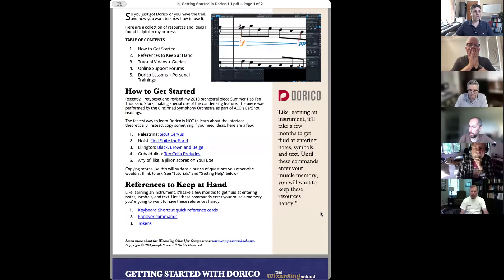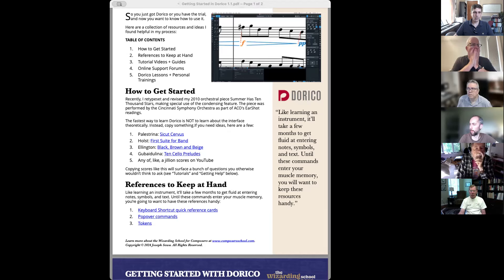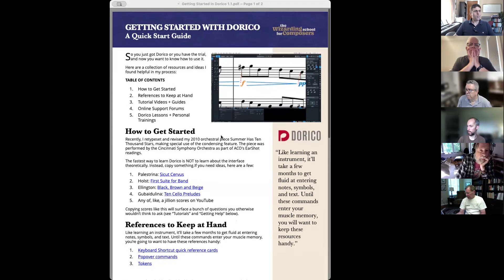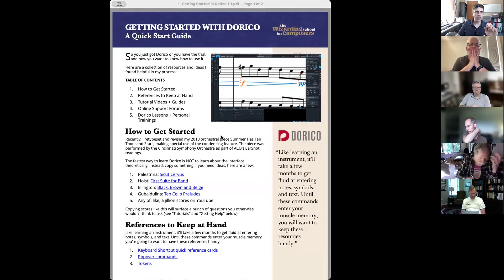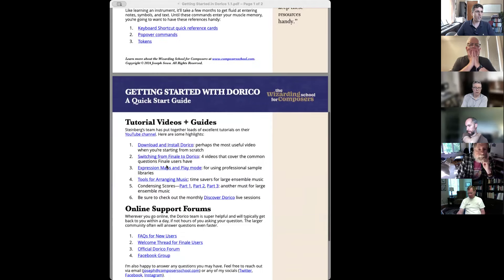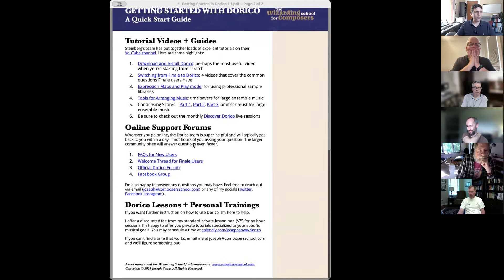You should have received in email this document right here. I'm about to share my screen with you — this document right here. I'm going to put this in the chat so that you can download it and have it. What this document goes over is all of the basics that I suggest you should know if you're wanting to learn Dorico. It covers the very basics of how to get started, references to keep at hand, important tutorials, support forums, and if you want some help from me, how you can get that.